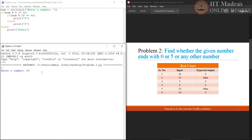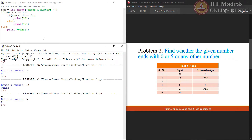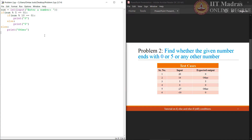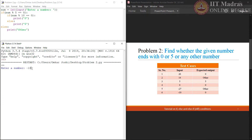First input is 20 and we are getting the expected output. Let us try the next input, 14 — other. Then 5 gives 5, 0 gives 0. Now let us try some negative numbers also. Minus 27 falls in the other category, and minus 10 gives 0. As all the given test cases are giving the expected output, the written code is correct.